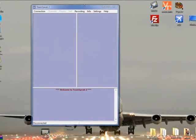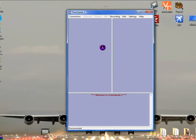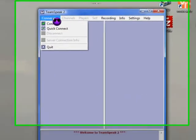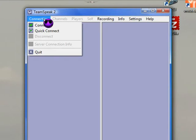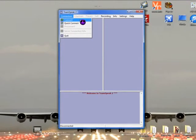We've just opened TeamSpeak now, this is the main interface page. Top left, you'll see it says connection. Click on connection, then click on connect within the tab menu.